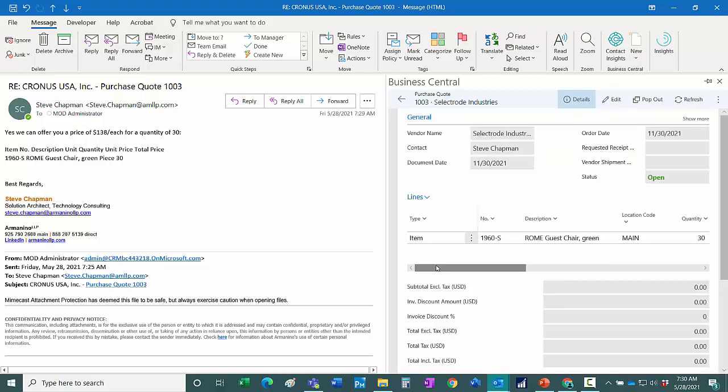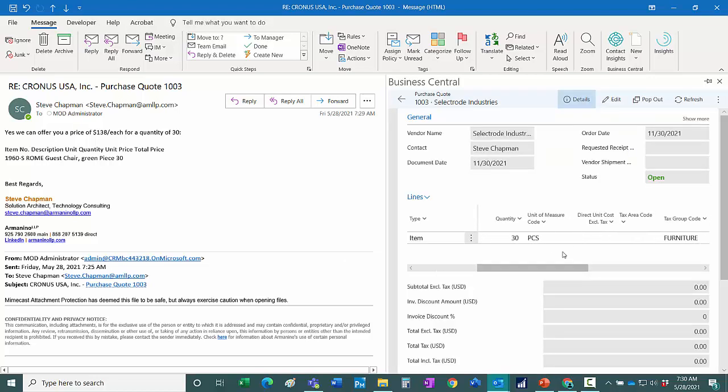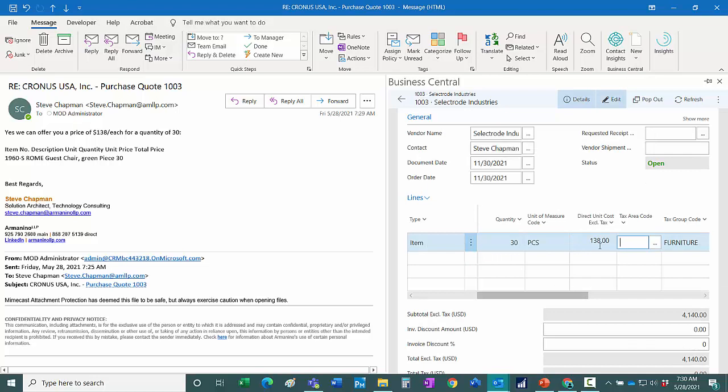So here I can enter the quoted price. Now this has been updated in Business Central.